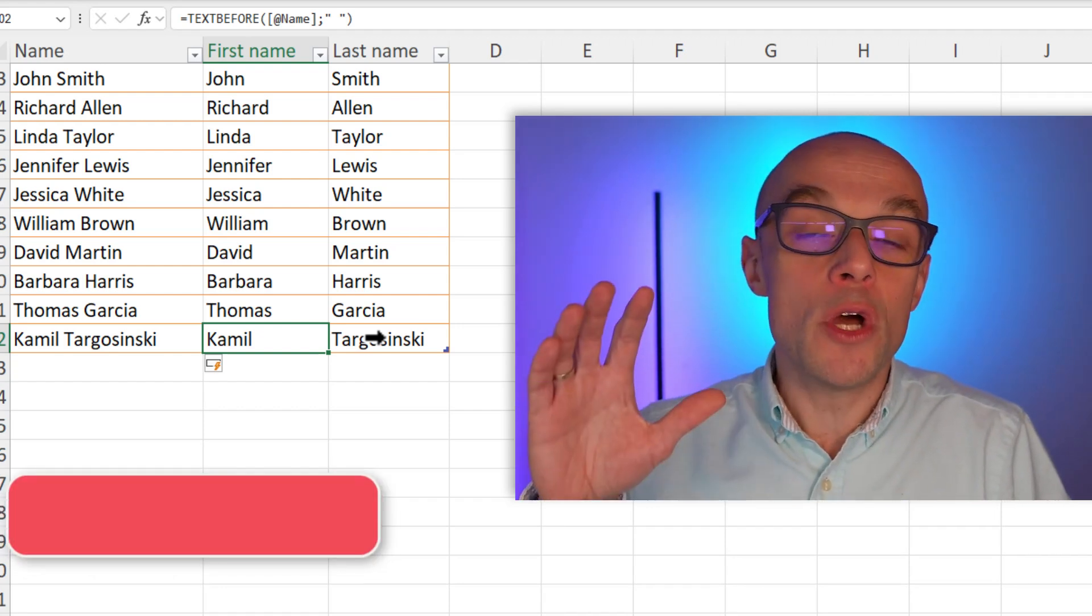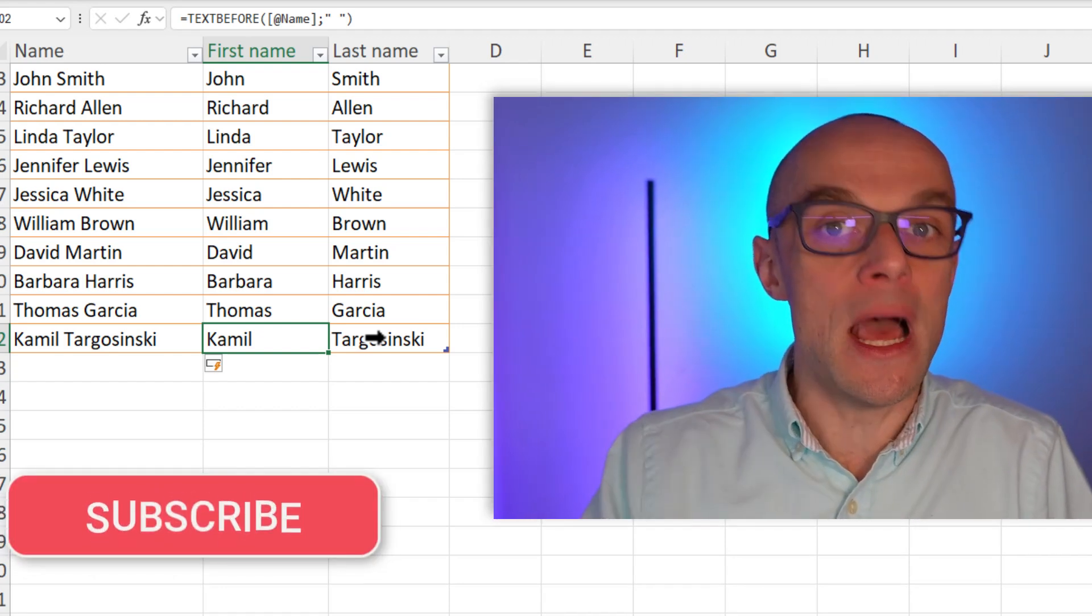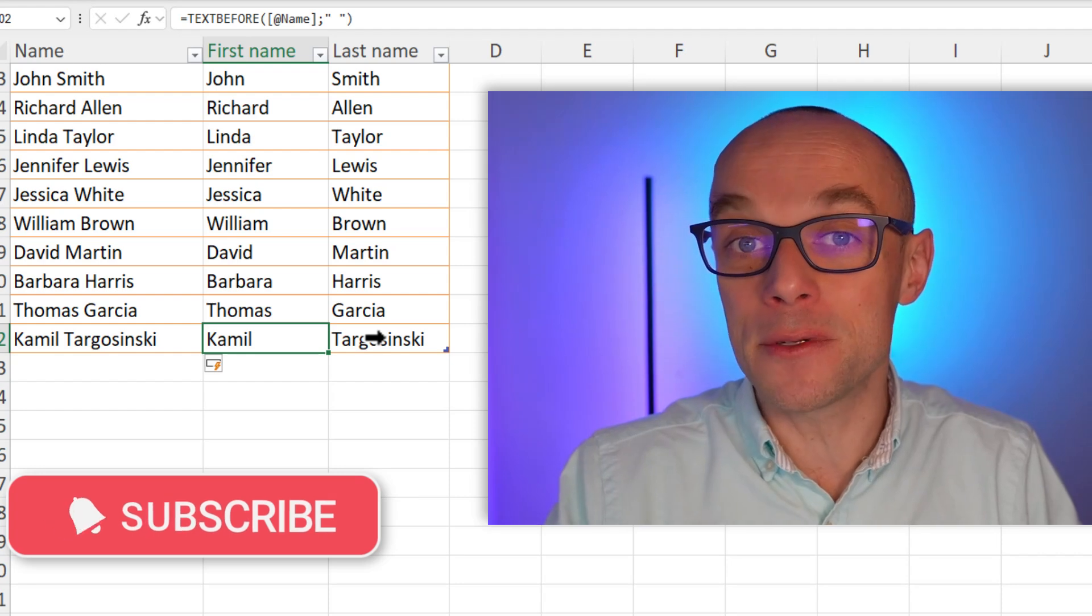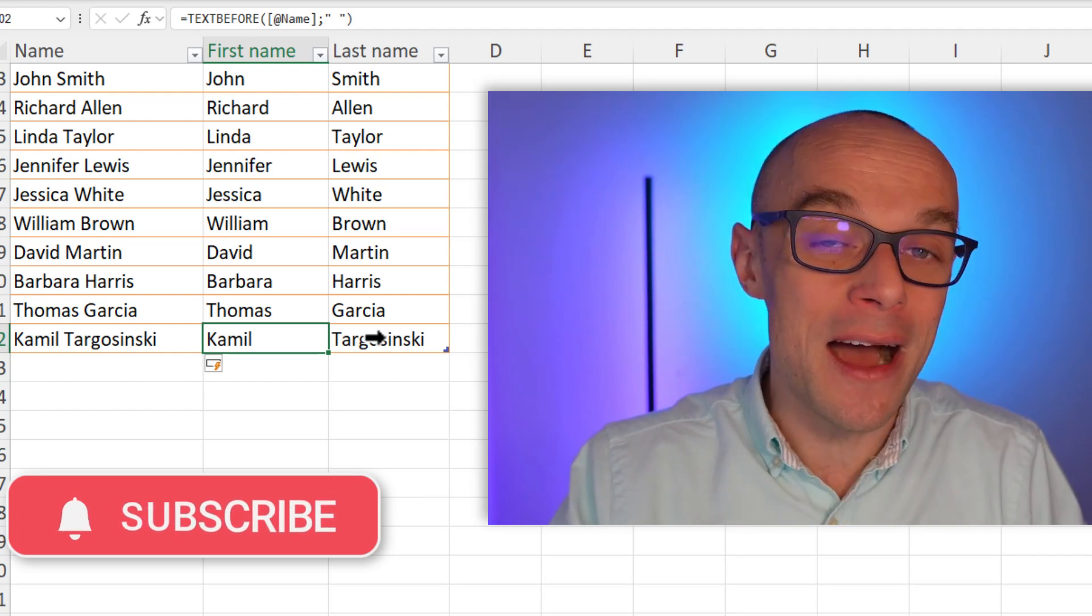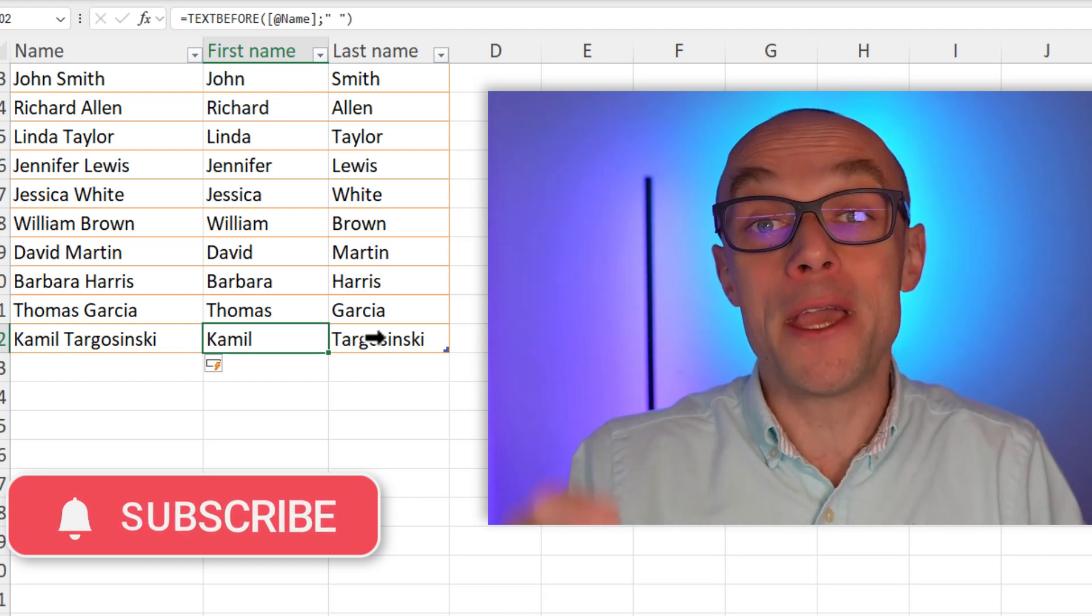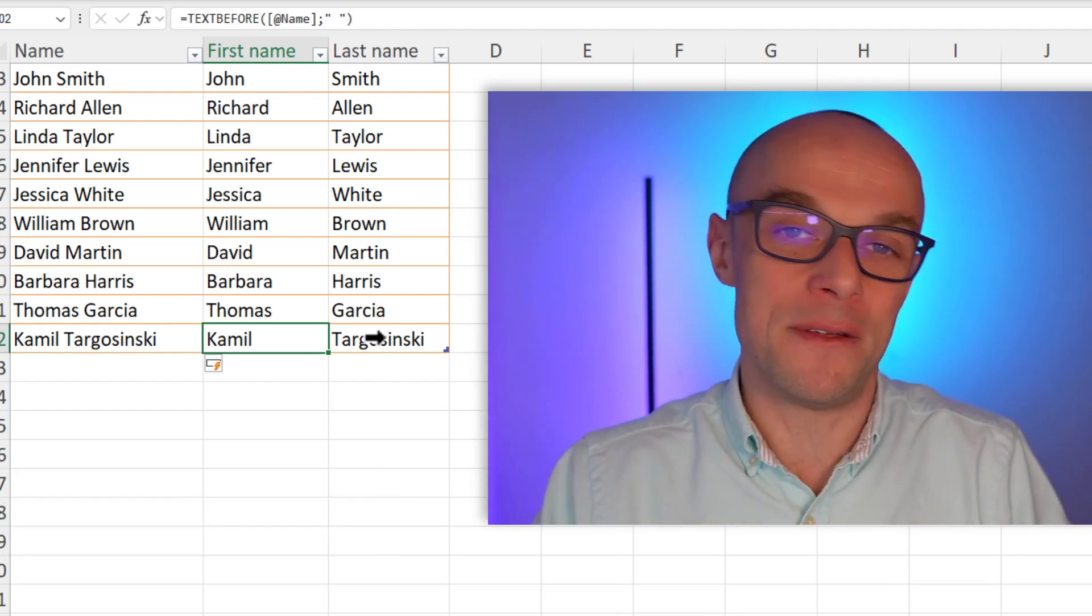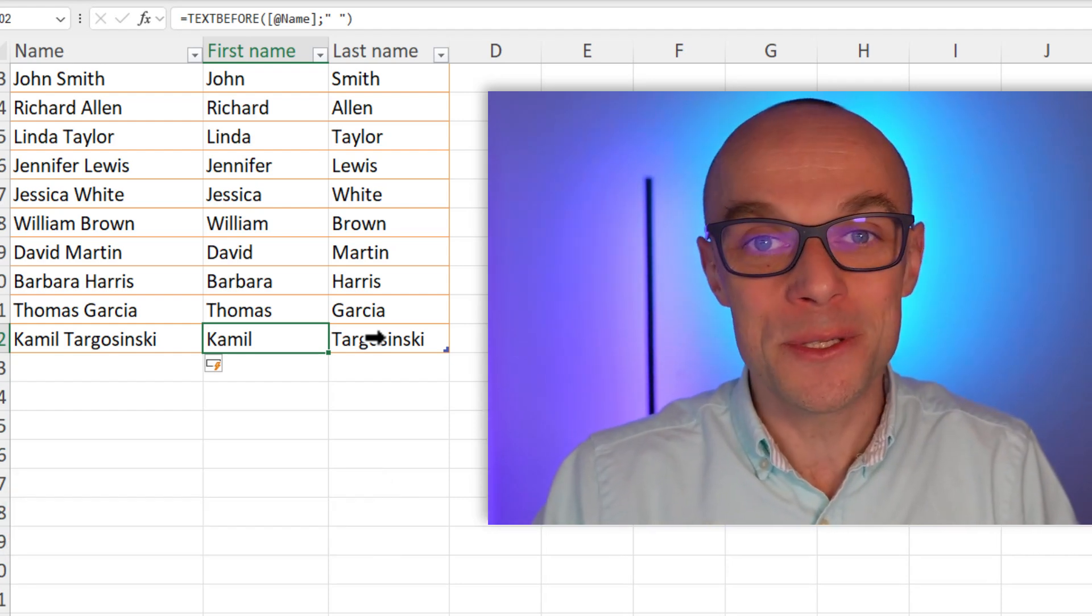So if you do not want to miss out on these kind of tricks in Microsoft Excel and other tools, make sure you subscribe and turn on the notification and see you soon.